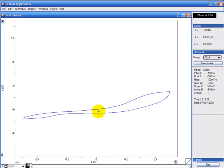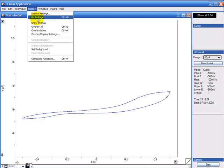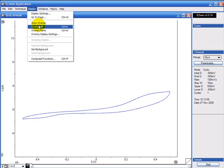I'm also going to show you how you can overlay the runs. If you go to display and overlay all.